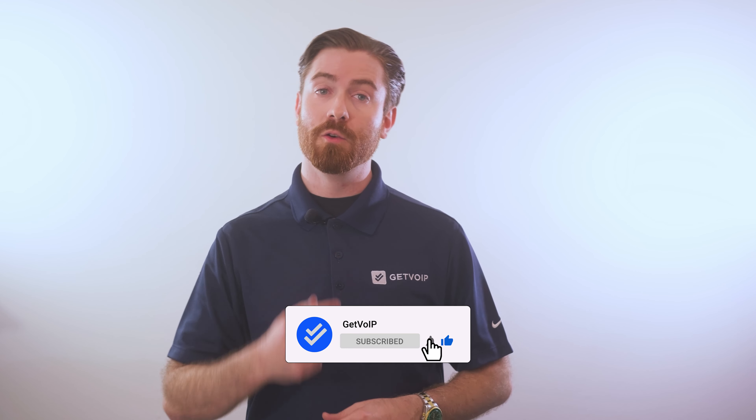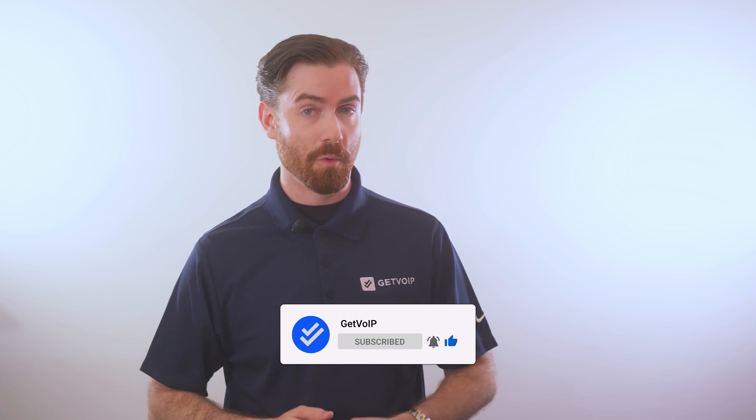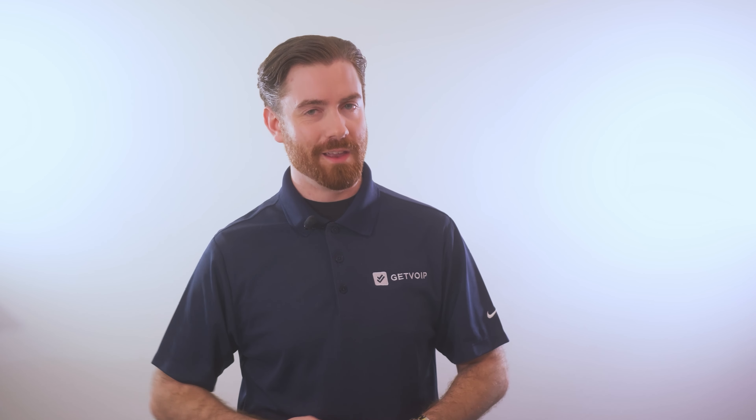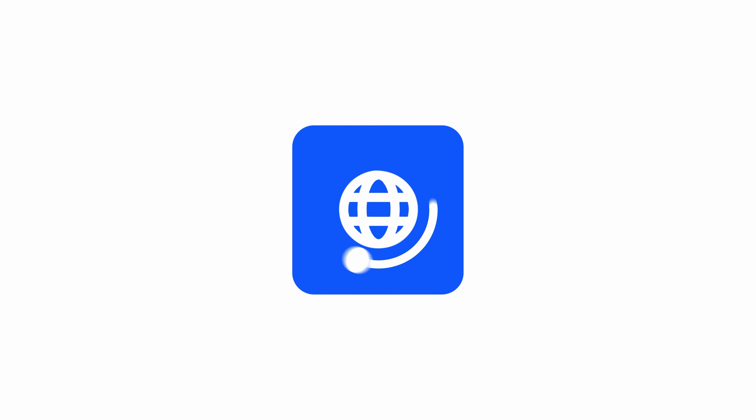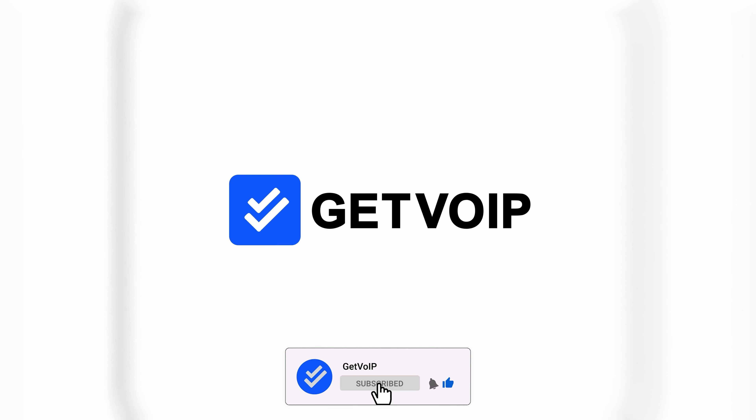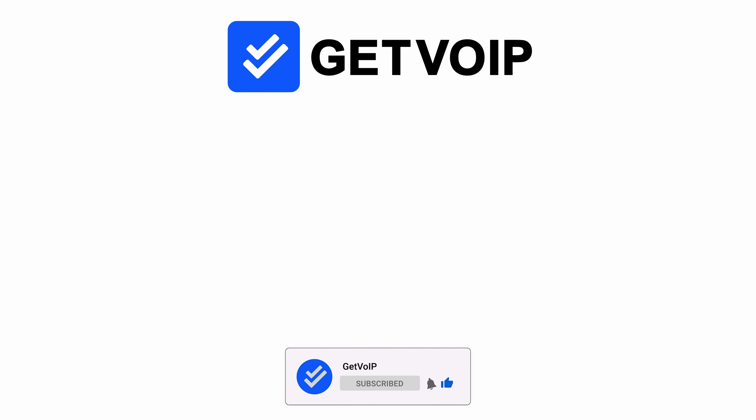If you found this video informative, give it a like, smash that subscribe button, and hit the notification bell below to keep up with our journey that simplifies the VoIP world. Until next time, this is Nate from Get VoIP. I'll see you in the next video.